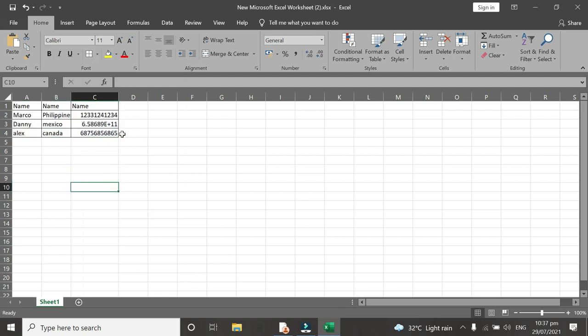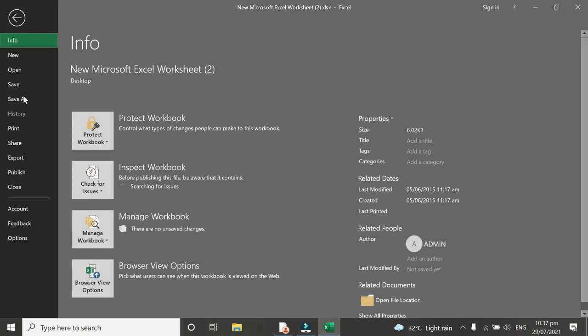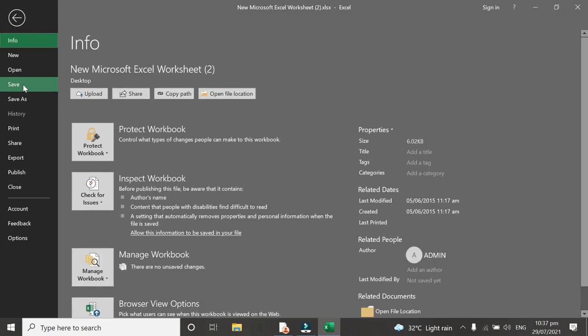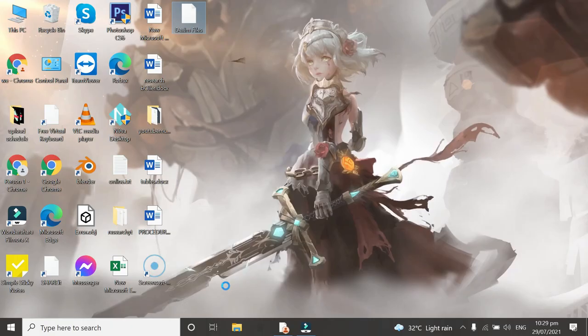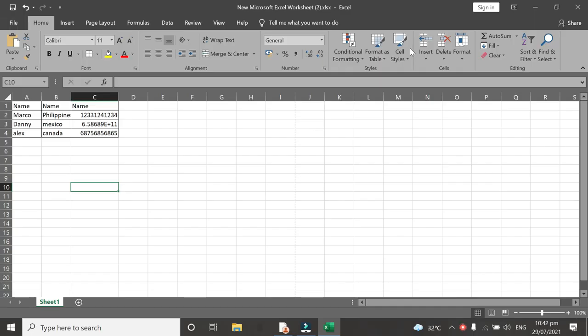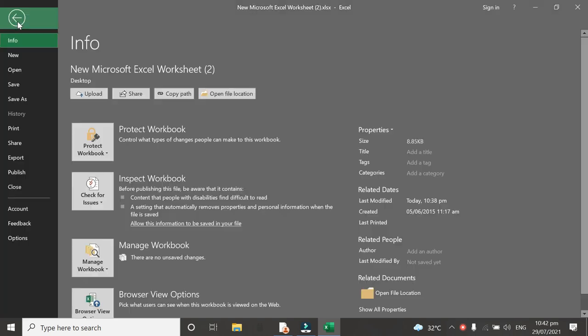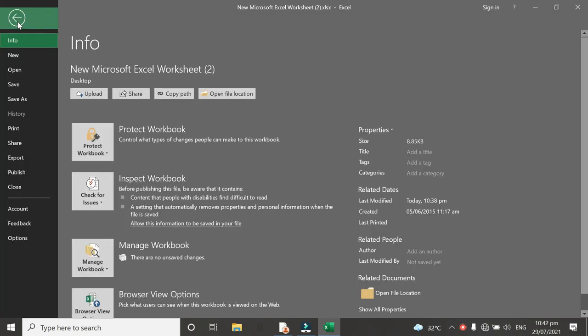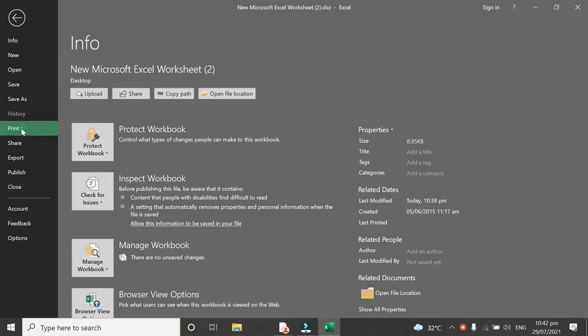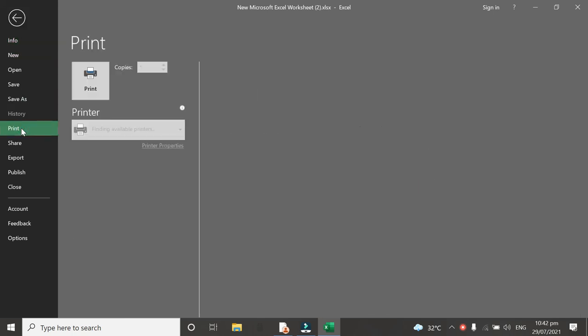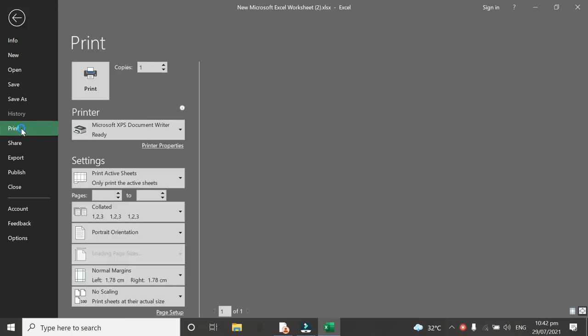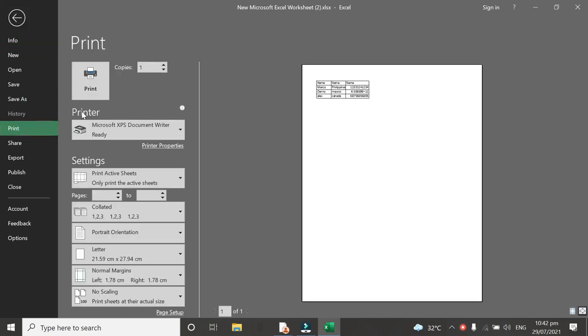And then if you want to see the preview, go to File. If you want to see the result of what you've done, go to File and then Print. So this is it, this is the preview of what you've done lately.